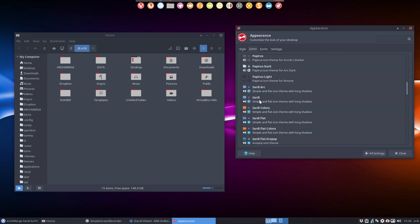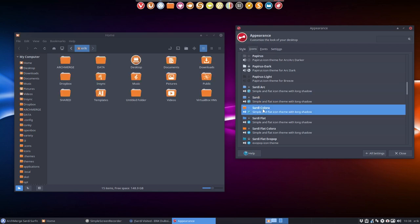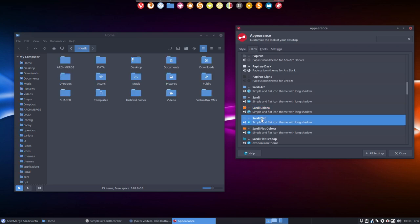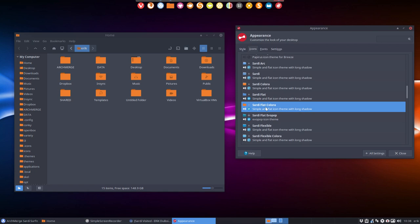So if you want to have Sardi but then with another color, then you use this one. And color means you have here scripts to change this from orange to any color you want, any of the 16 million. So Sardi flat was an engine. So Sardi flat color again, here you can make all the scripts and change this orange into anything you want.